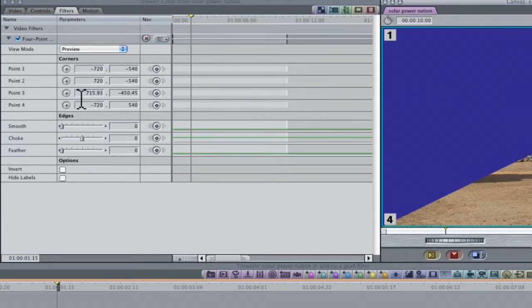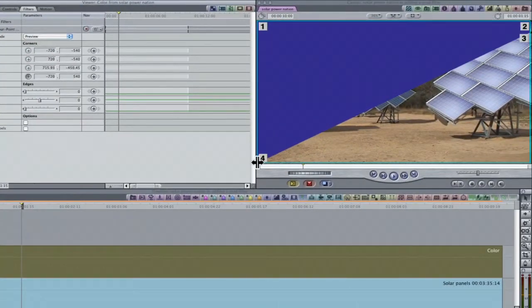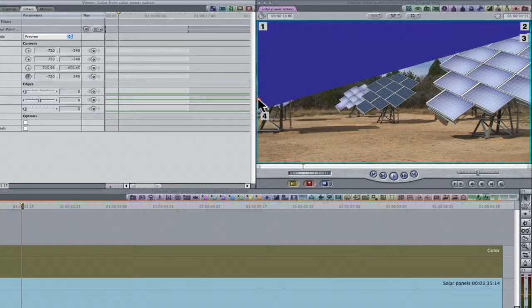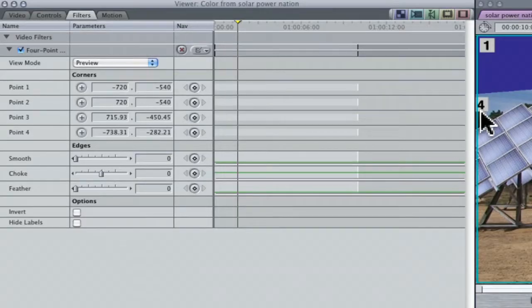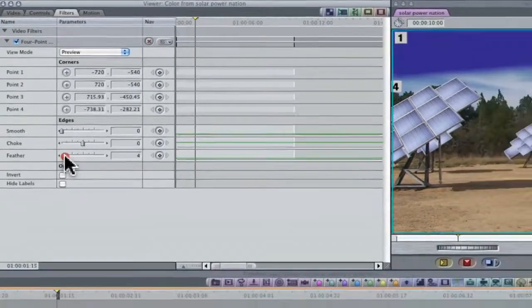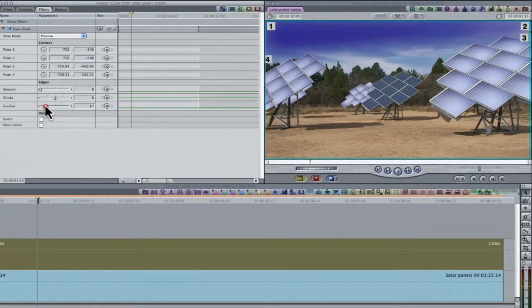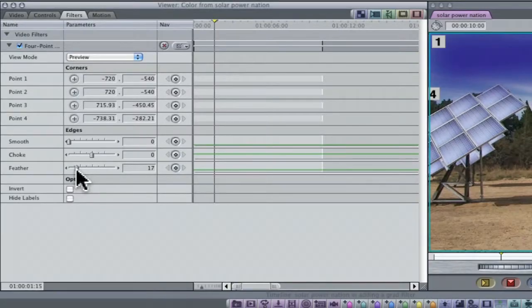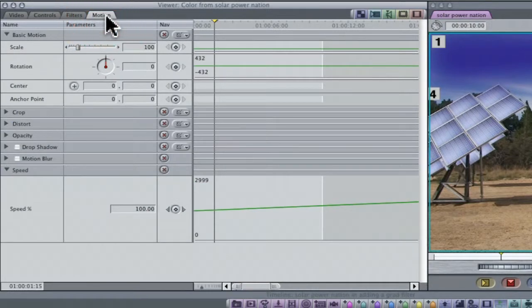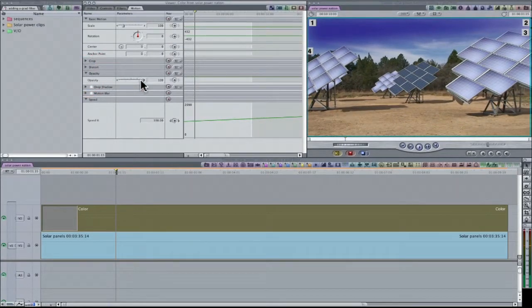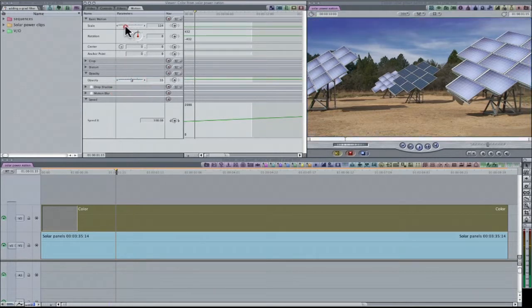Repeat for point 4. All that remains is for us to soften the edge of the color clip, and this can be achieved by adjusting the Feather parameter to taste. To complete the build, adjust the opacity of the clip and reposition in the canvas if necessary. Then notch this up onto your list of FCP editing skills.